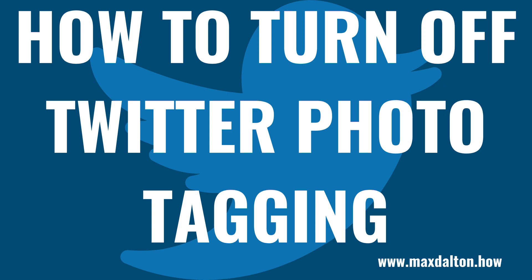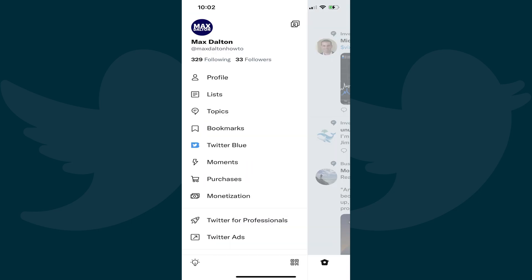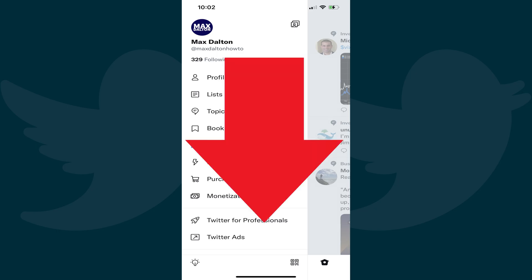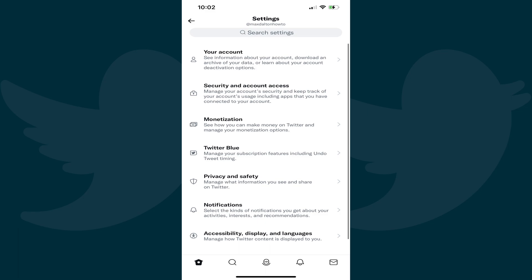Now let's walk through the steps to turn off Twitter photo tagging. Step 1: Tap your Twitter profile icon at the top of the screen to open a menu. Step 2: Scroll down and then tap Settings and Privacy in this menu. The Settings menu is displayed.